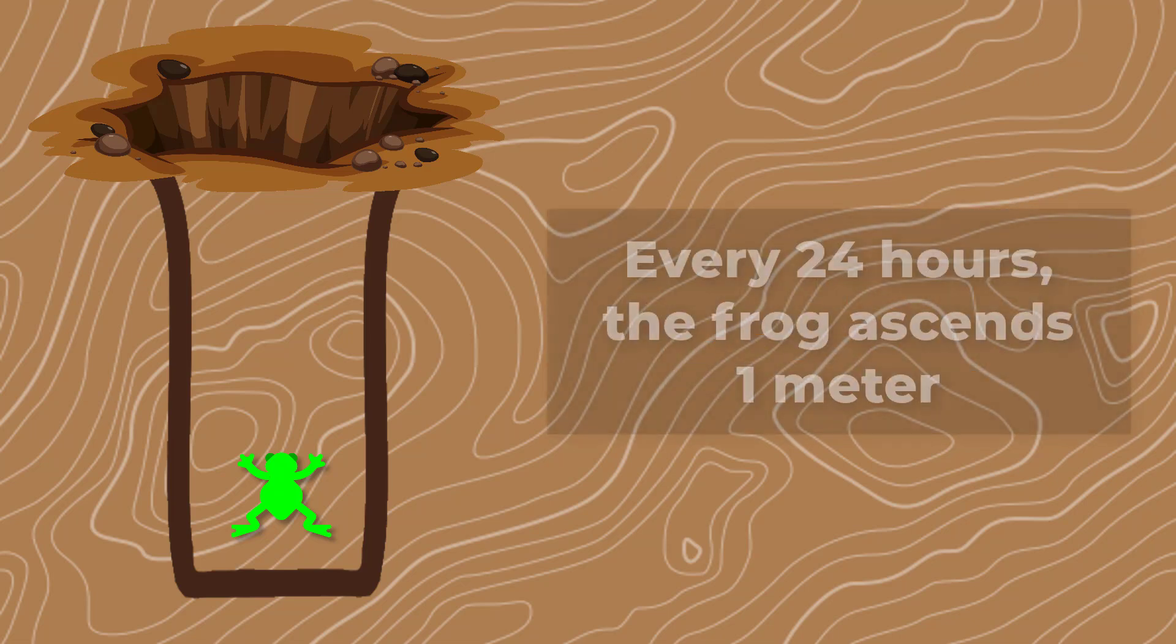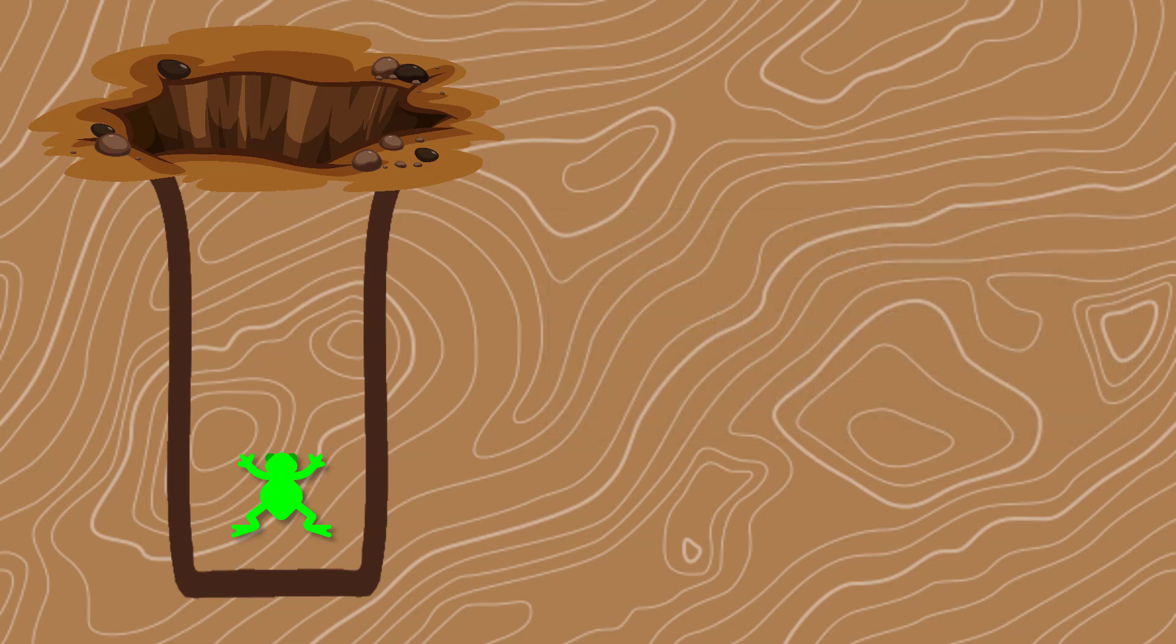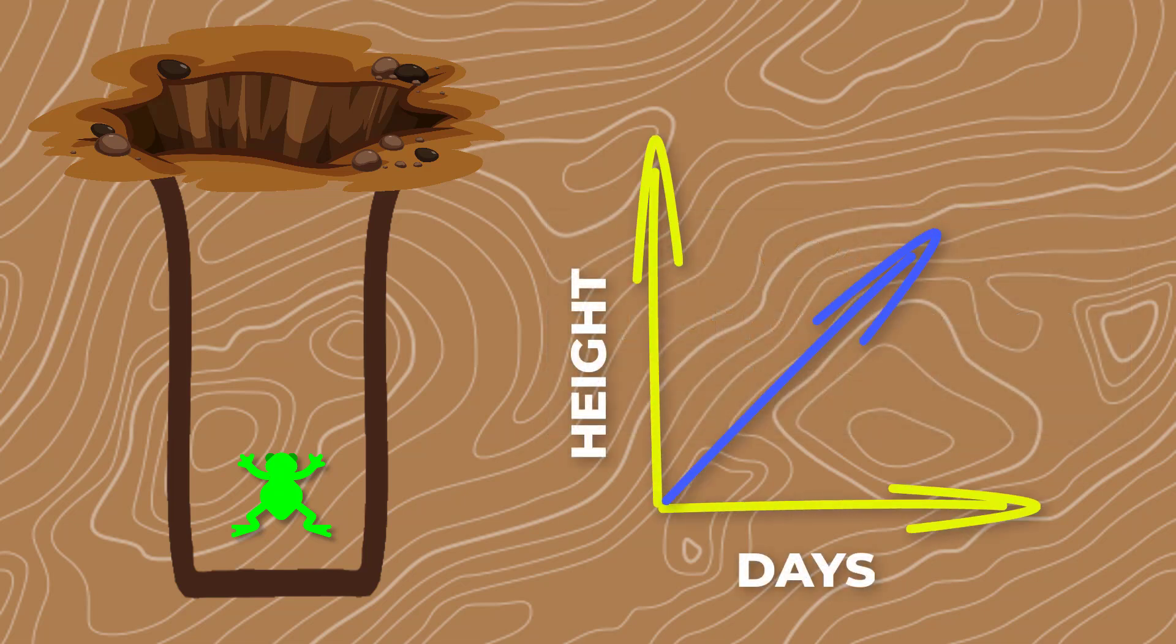This suggests that every 24 hours results in 1 meter closer to the goal. Using this pattern, it's easy to make the assumption that it will take the frog 30 days to reach the top, since every complete day results in 1 meter.